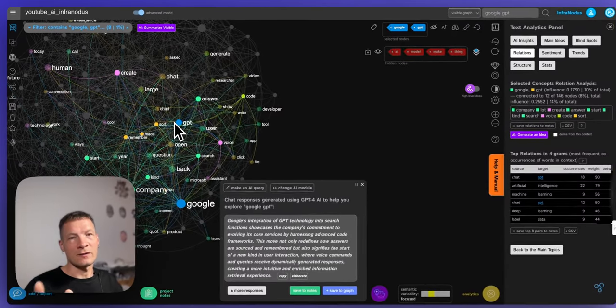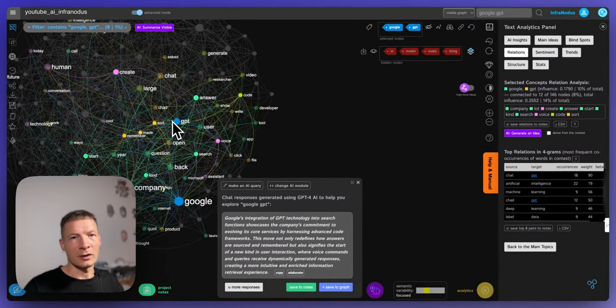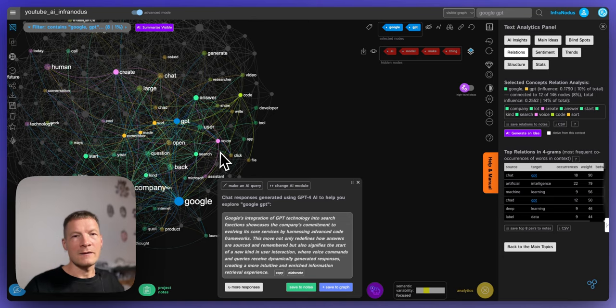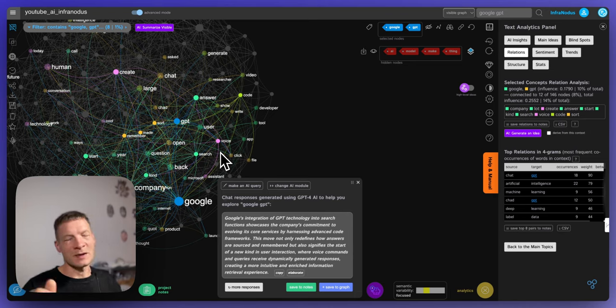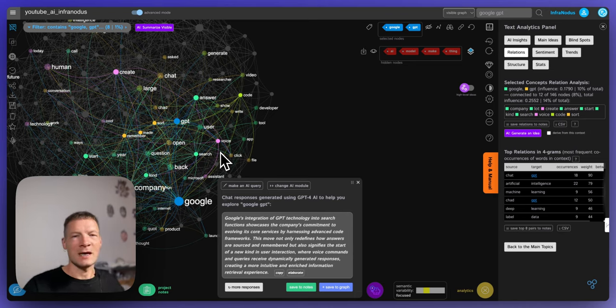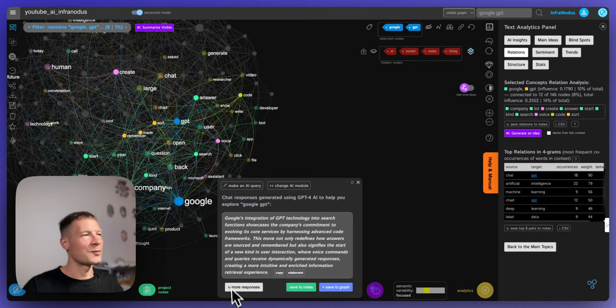So this is how it works, you can try it out on infranodus.com. And if you have any questions or comments please leave them in the comments below and also please subscribe to this channel so you can get informed about the new videos as they come out. Thank you very much.